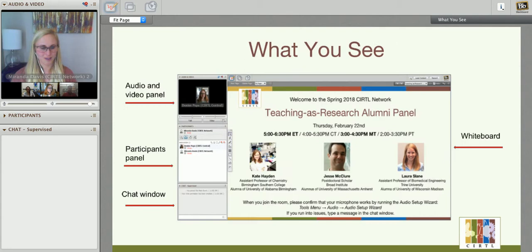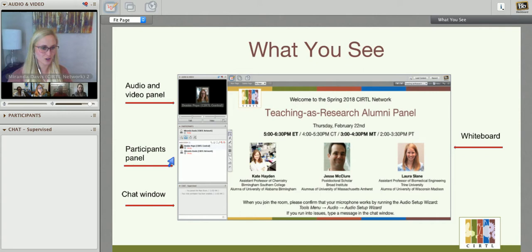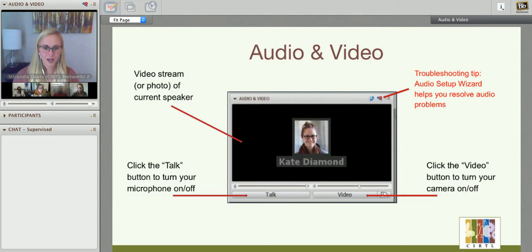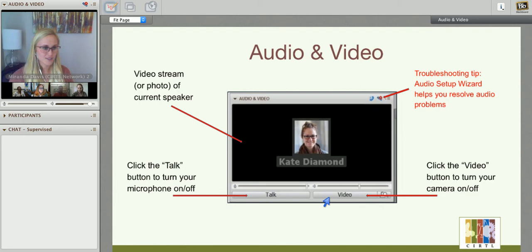To the top left of the screen you'll see the audio and video panel where the video of the current speaker will show, and then in the participant panel you'll be able to scroll through and see the list of everyone in the session today. You can also use the chat window to either ask a question or if you're having any technical trouble just let me know. Next I'm going to cover a couple icons on the audio video panel. You can use the talk and video icons to turn your camera and microphone on and off. Note that there is a limit of six videos at the same time, so be sure to mute your camera and microphone when you're not speaking.